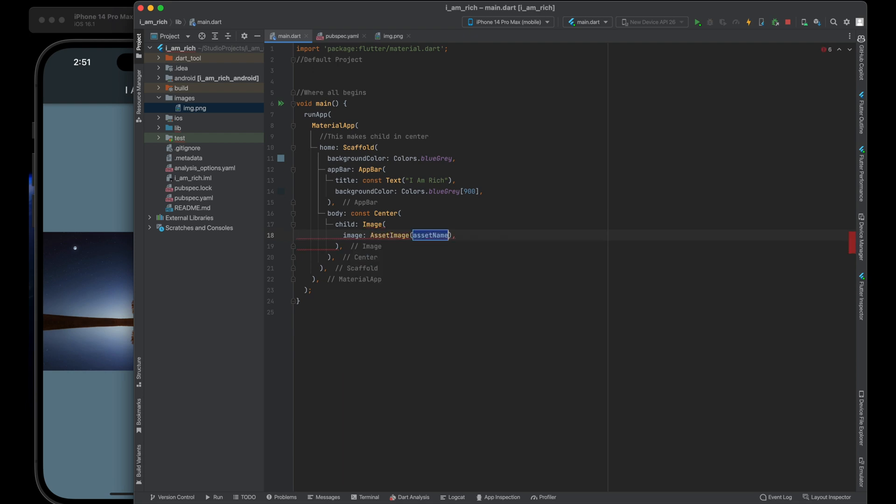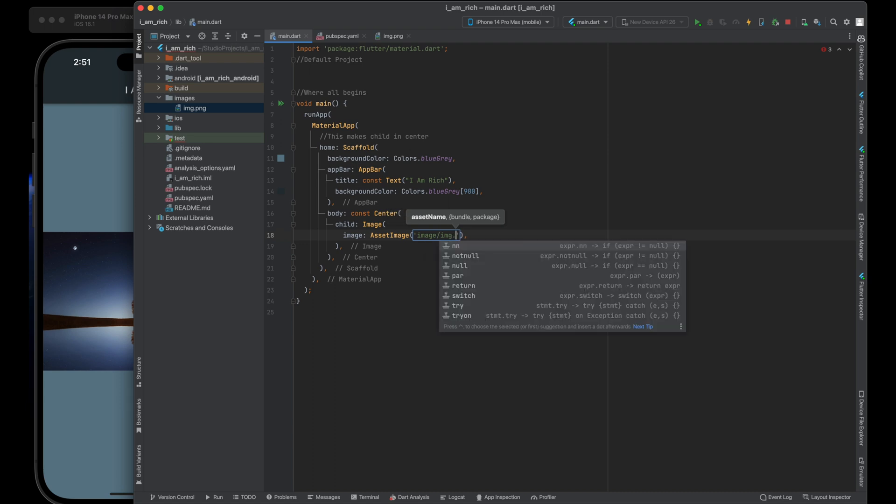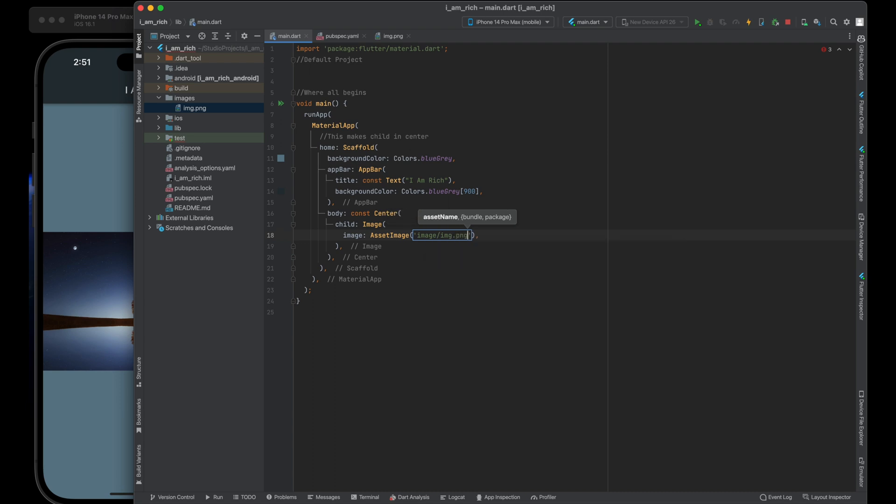In this case, it's images/diamond.png, which matches the entry in your pubspec.yaml file.